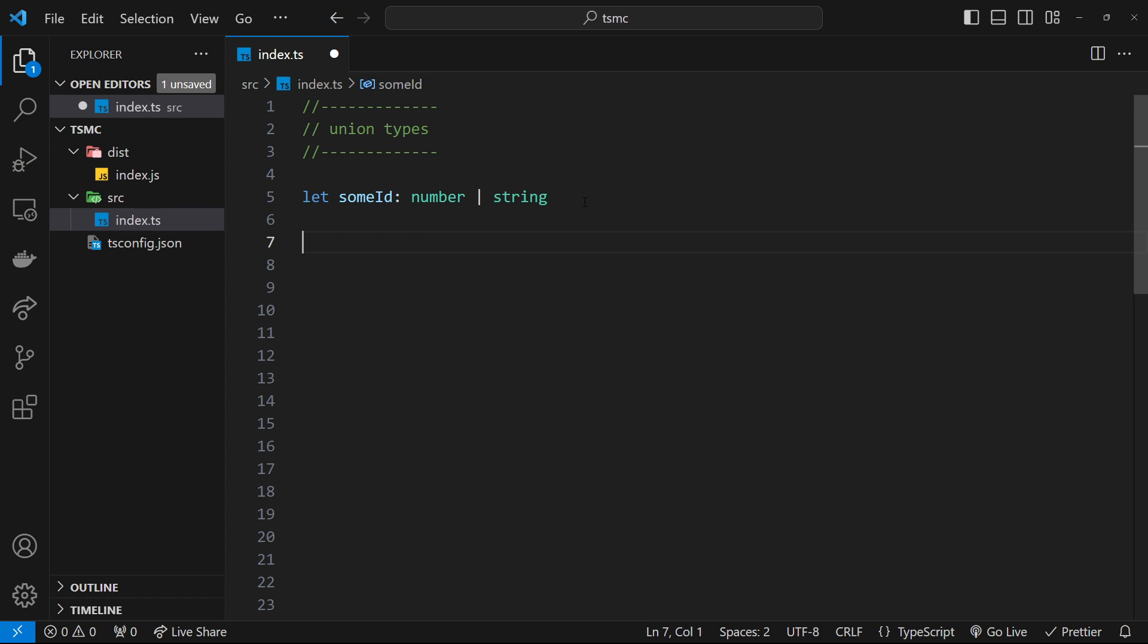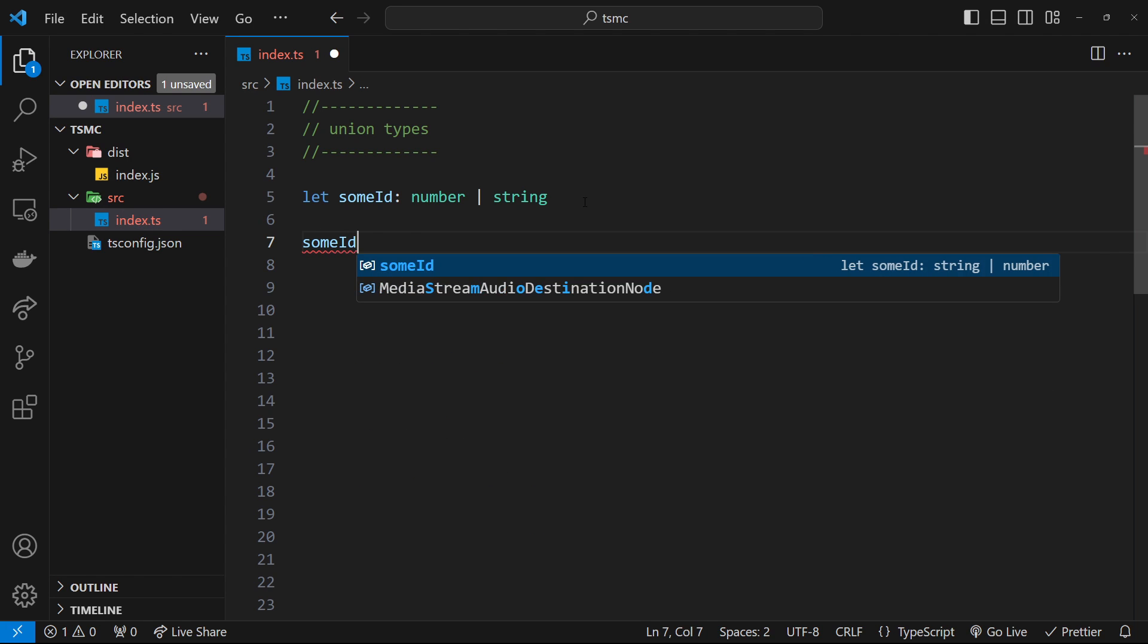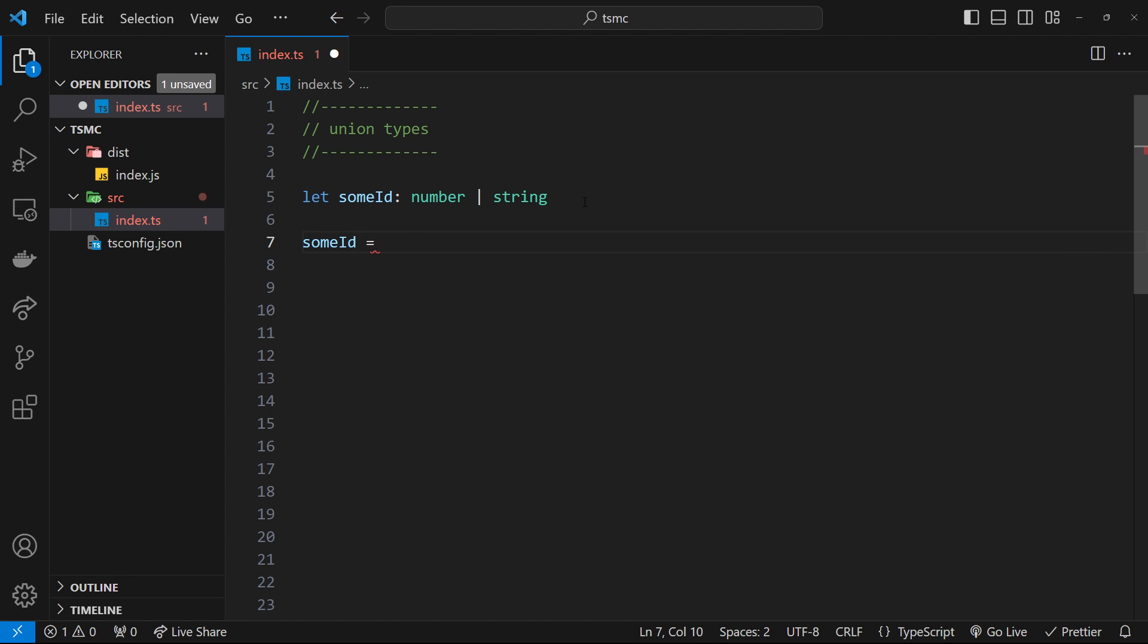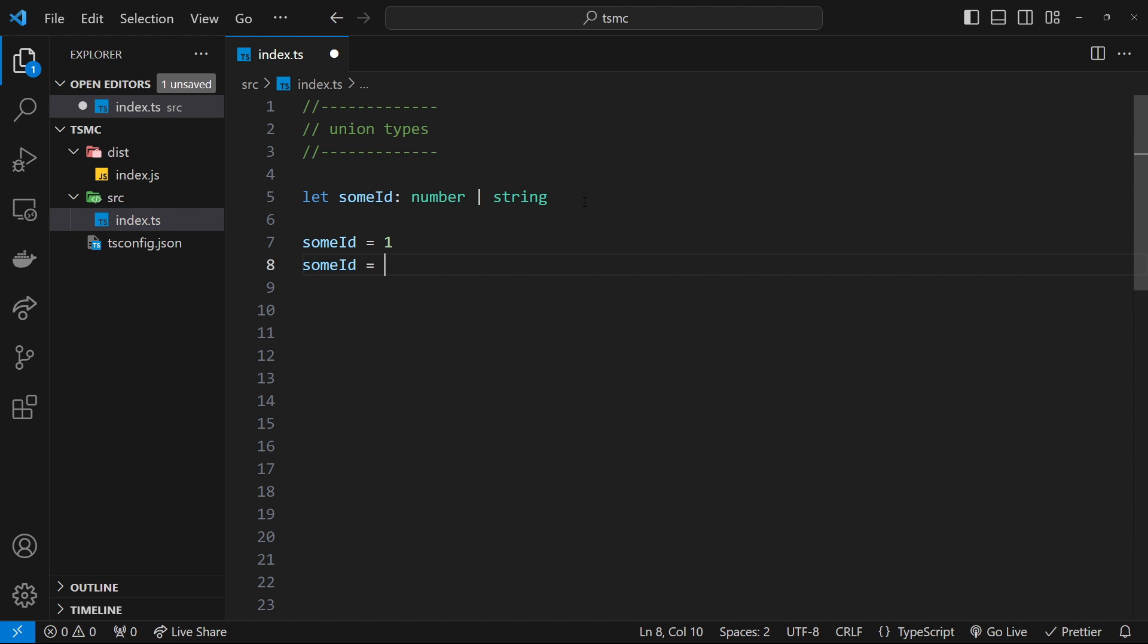So now if I come down here, I can say some ID and set it equal to an actual value, which is a number one. And that would be fine. Or I could say some ID is equal to a string, which might be two. That would be fine because it could be either a number or a string.